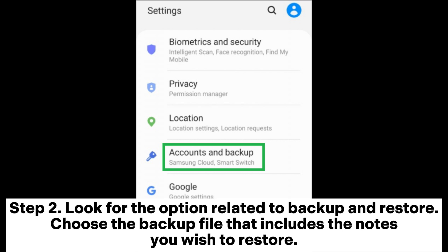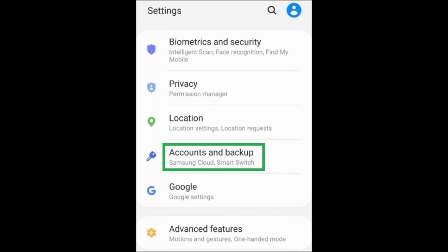Step 2: Look for the option related to Backup and Restore. Choose the backup file that includes the notes you wish to restore.